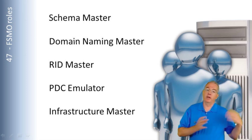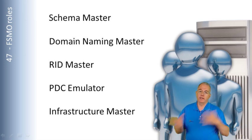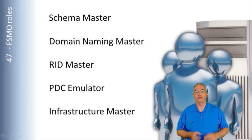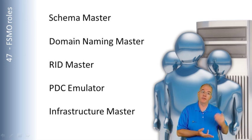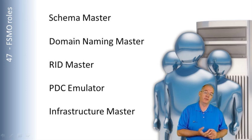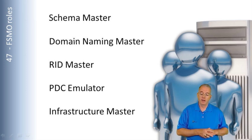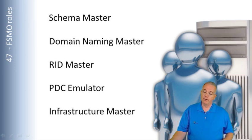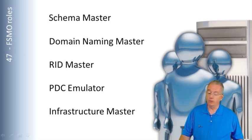If I create a new domain in an existing forest, it's not going to get schema master, domain naming master, but it will get RID Master, PDC Emulator, Infrastructure Master. What in the world do these things do?